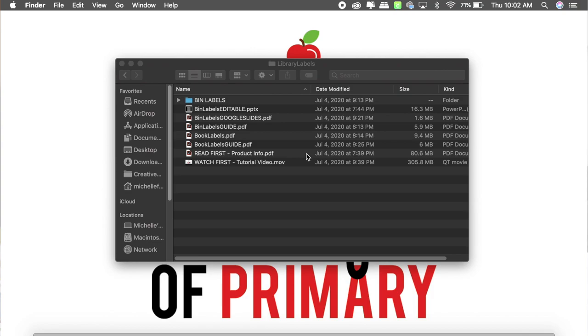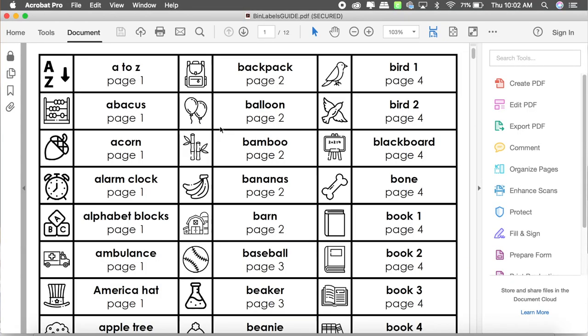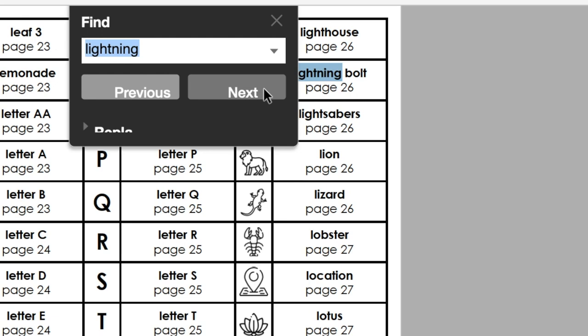Now let me show you how to actually create your labels and find the symbols. I've downloaded my library label pack and unzipped the file — there are a lot of different things included. I recommend watching the tutorial video, but I'll show you here. I'm going to open up the bin labels guide first because it shows more symbols per page, making it easier to browse over 500 options. They're listed alphabetically, but I can also do a search — Control F on PC or Command F on Mac. I type in 'lightning,' click next, and it takes me directly to the lightning bolt.